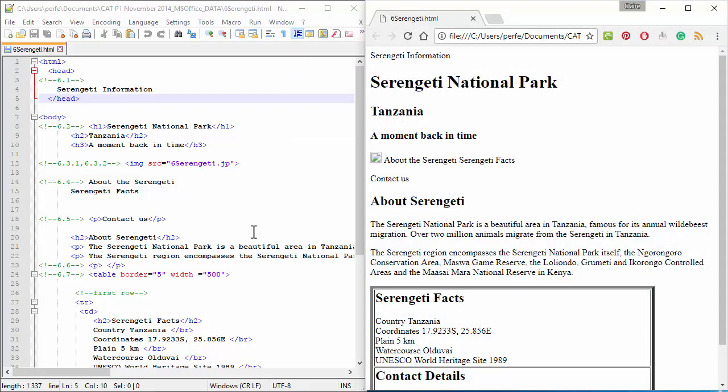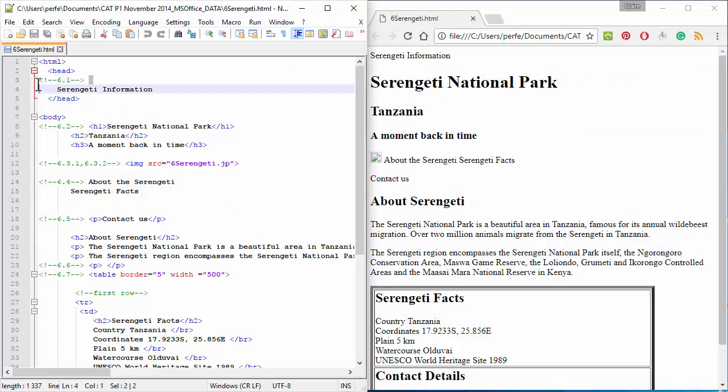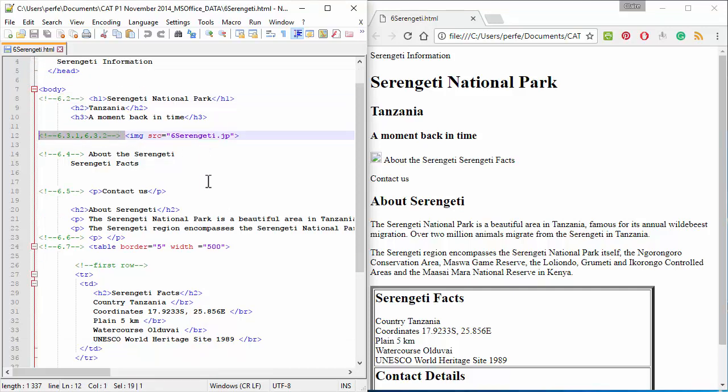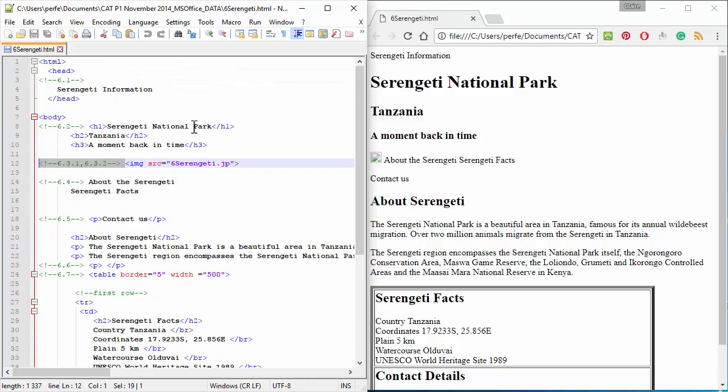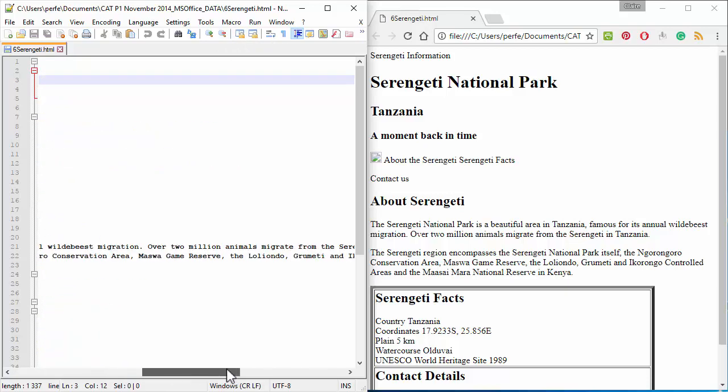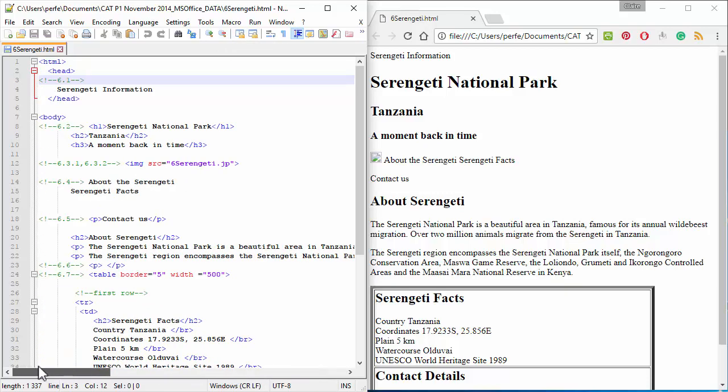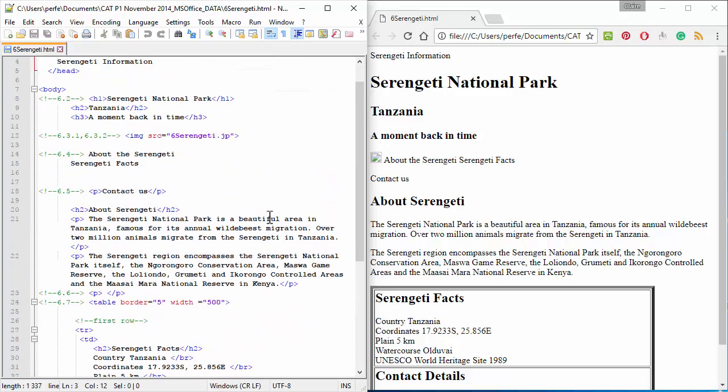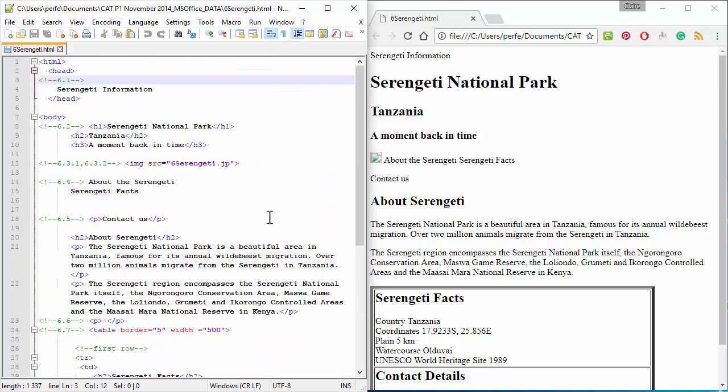Now, before we get started, I just want to point out that the questions are numbered in the web page itself, so that you don't need to go and look for the area where you need to apply the techniques. Secondly, by default, Notepad++ does not apply Word Wrap, so you need to go and switch that on. Let's get started.